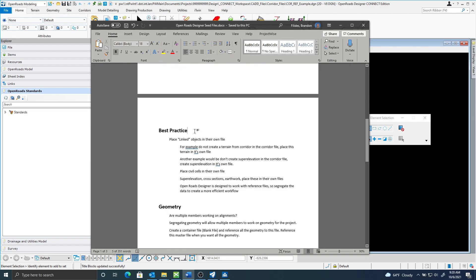Something to remember when creating files is to place linked objects in their own file. For example, do not create a terrain from a corridor in the corridor file — that terrain should be in its own file. This makes opening the file easier and makes changes simpler. It's not that you can't do it, but it's best practice to segregate your data. Every time you make a change to the corridor, it's going to try to update that terrain.